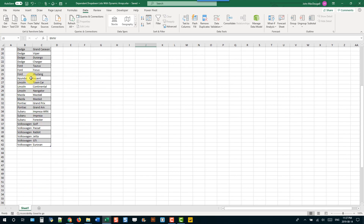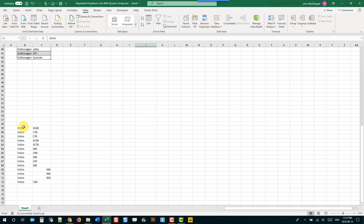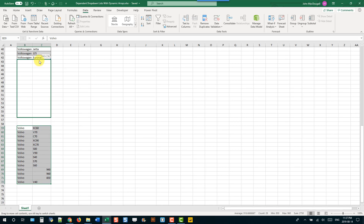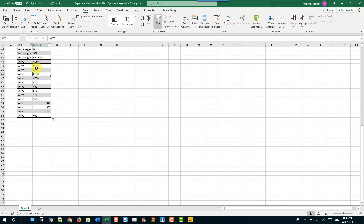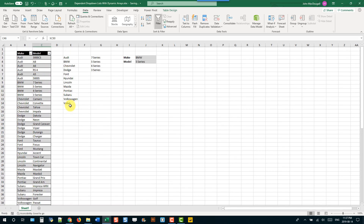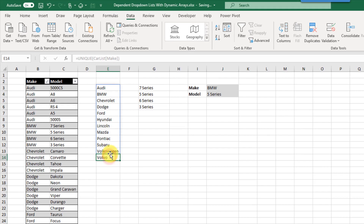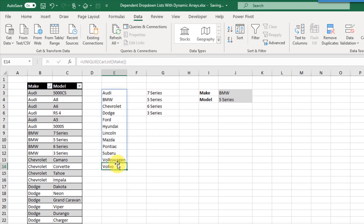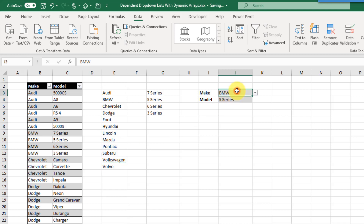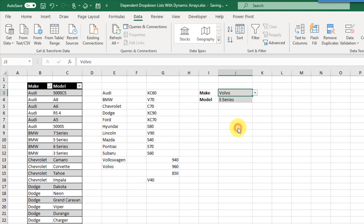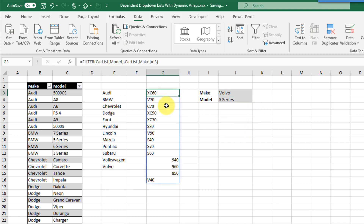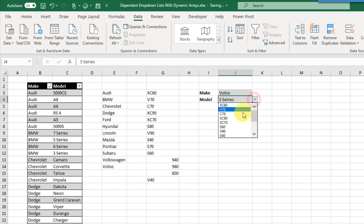Let's try adding some data to the table. I've got some data here for Volvo — if I drag that up into the table, it's now included. We can see it flow through in our dynamic arrays, added as another unique value. We can now select Volvo from the first drop-down, and we get a list of all the possible Volvo models to choose from.